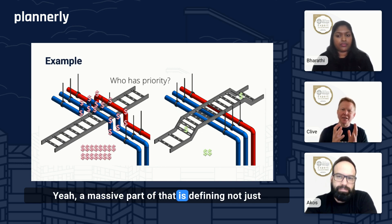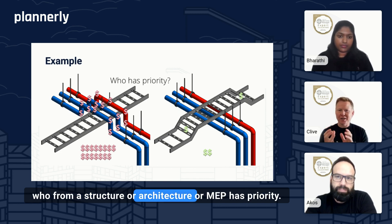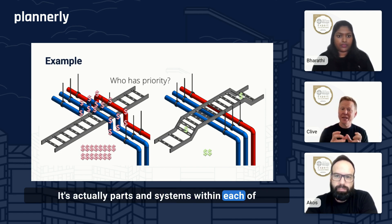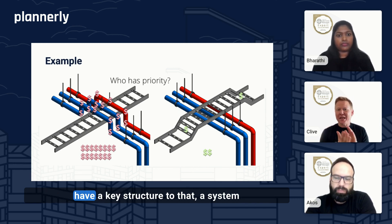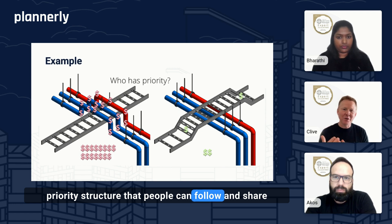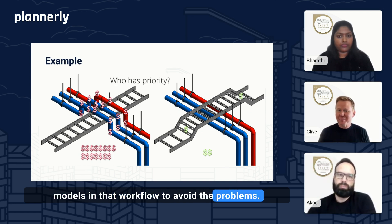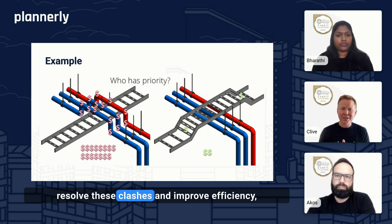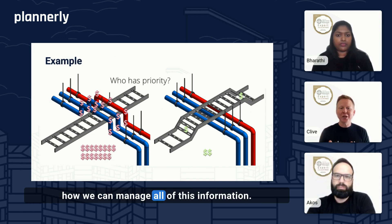A massive part of that is defining not just who from structure, architecture, or MEP has priority — it's actually the parts and systems within each of those disciplines and prioritizing them, so that there is a key system priority structure that people can follow and share models in that workflow to avoid the problems. So now that we understand how clash avoidance can resolve these clashes and improve efficiency, let's talk about how we can manage all of this information.